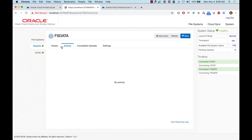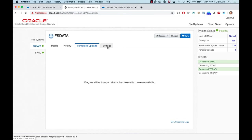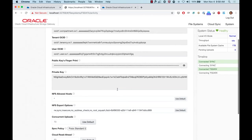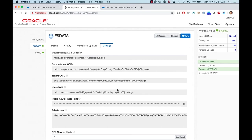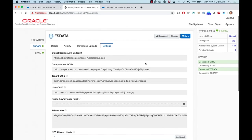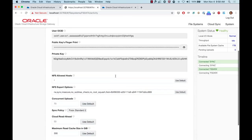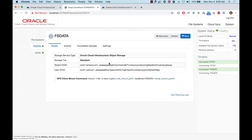Once you start copying directories or zip files to the mount point, all that data will synchronize over to OCI. Back on the storage gateway page, you can see activity information showing synchronized files. You can also change settings after the fact — such as compartment or object storage — by disconnecting the file system first and then modifying those options.